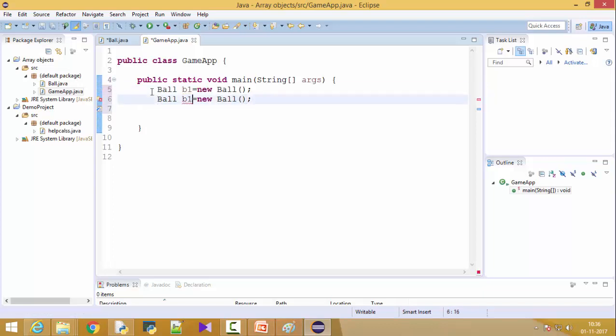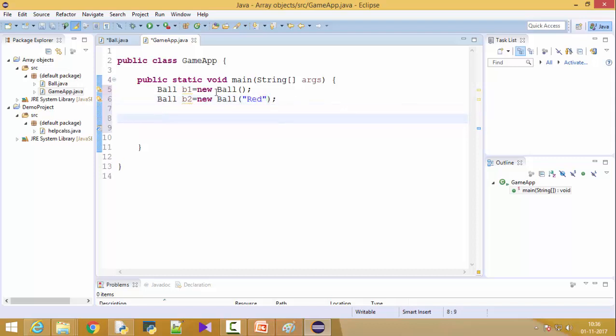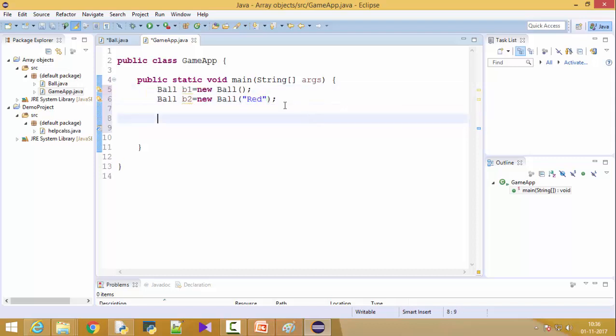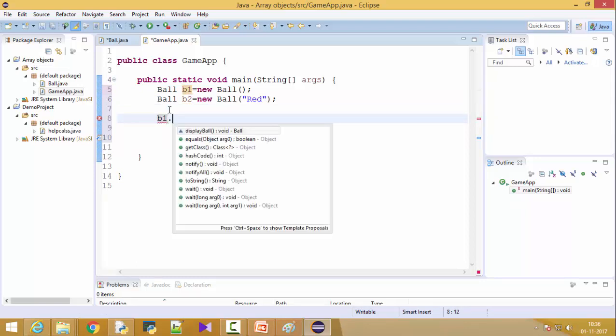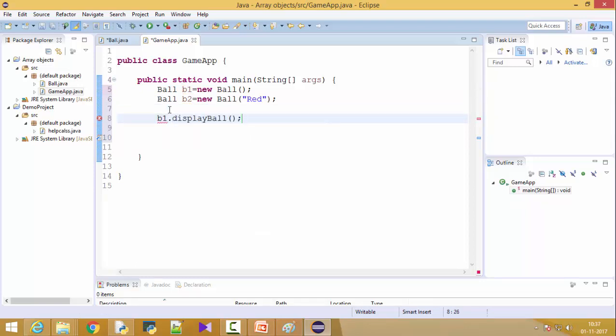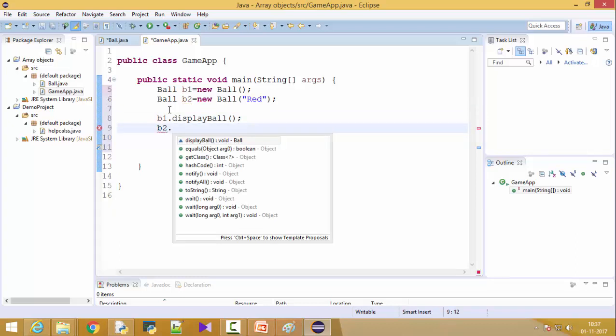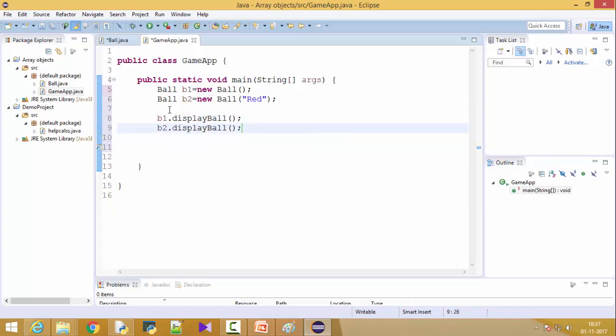This is my ball B, I can call it B one. This is my first object created. I can create ball B two also. Now I'm calling a second constructor with color, so both constructors are there right. This is a default constructor and this is a parameter constructor which I'm calling.